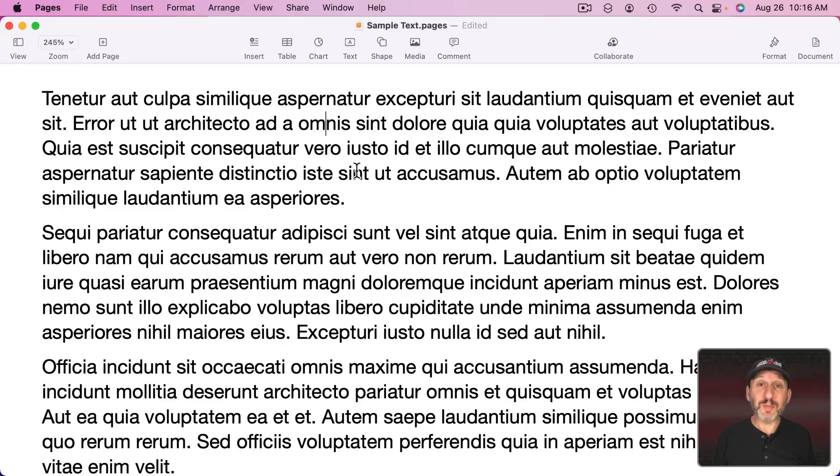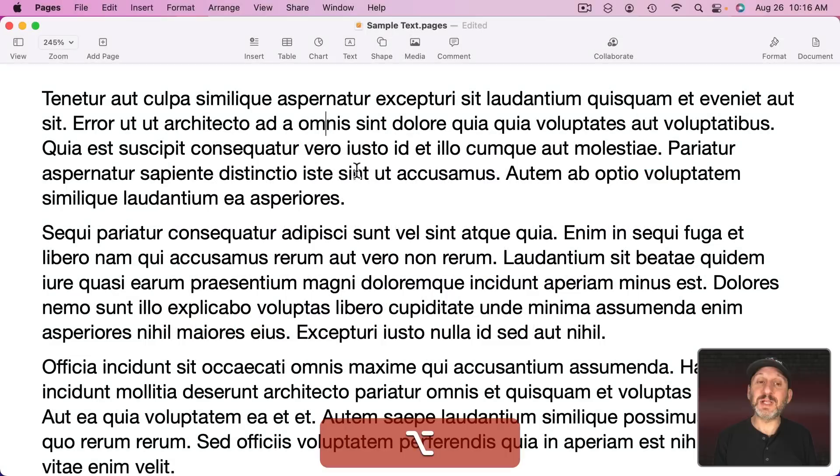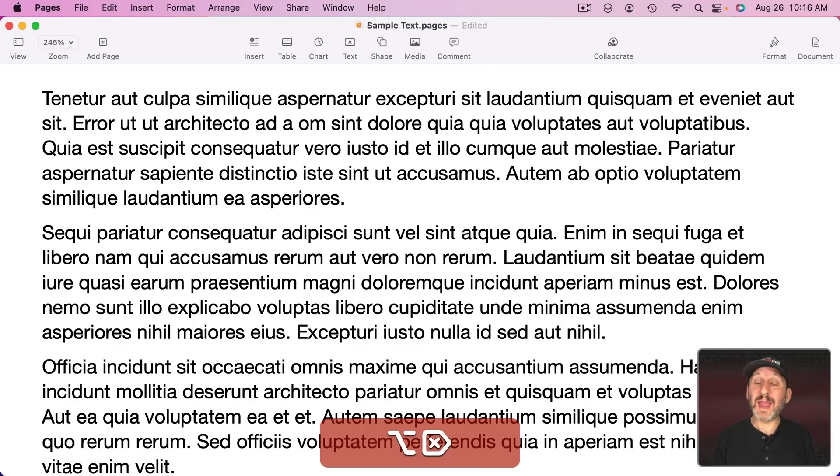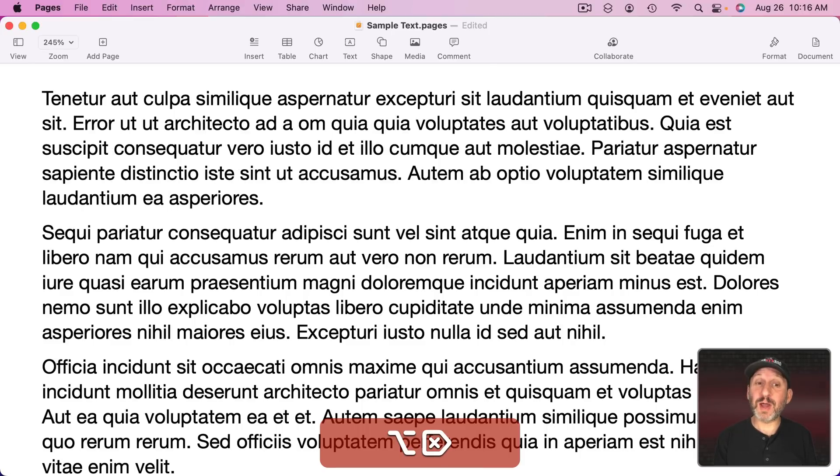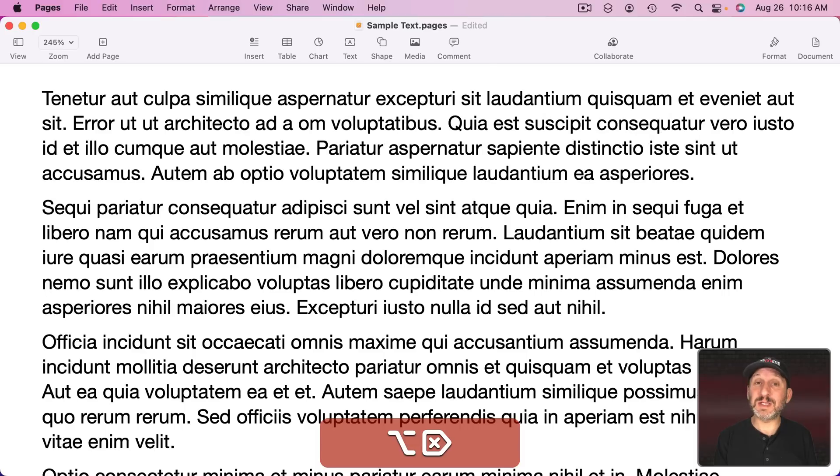Now you can combine this with the Option key just like you can the Delete key. So I can use Fn, Delete, but also with Option and it will delete everything in the word after the blinking text cursor. Then it will continue to delete word by word every time I tap Delete while holding Fn and Option.